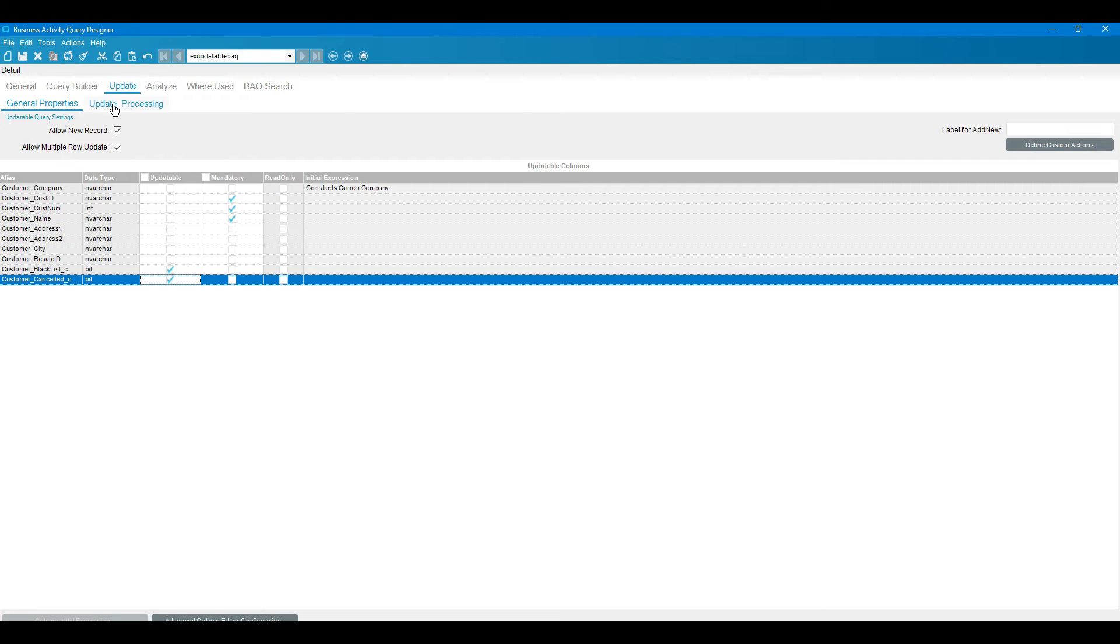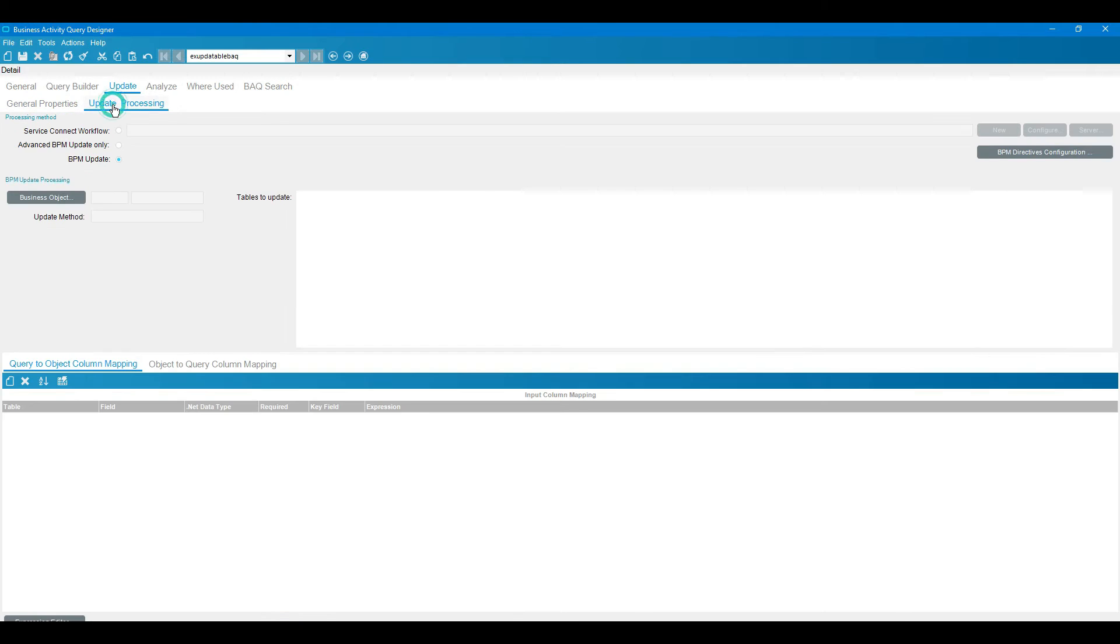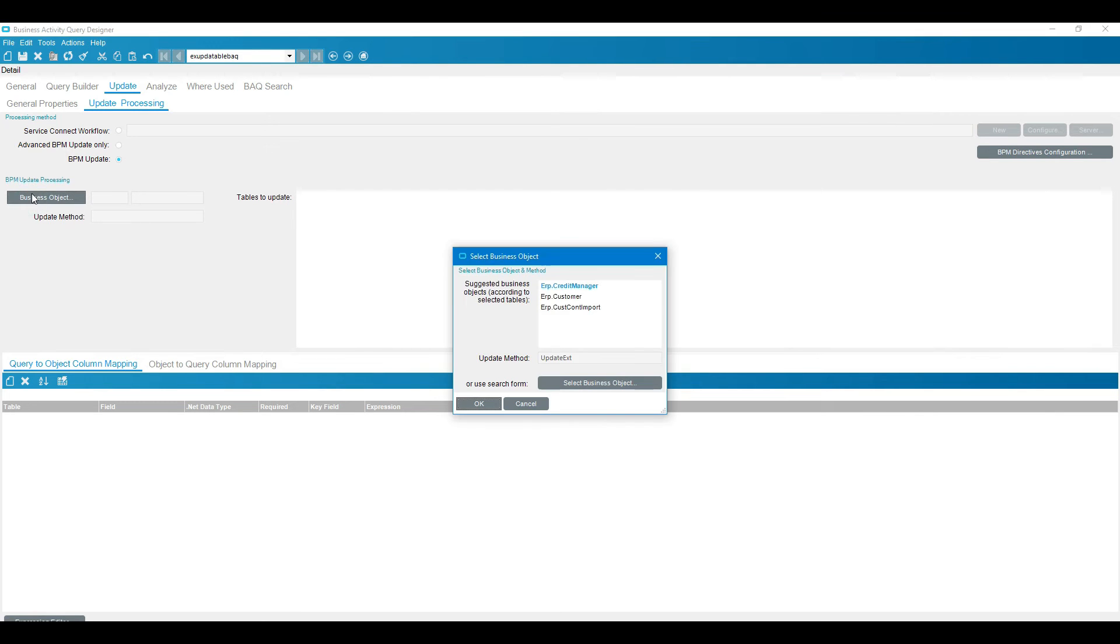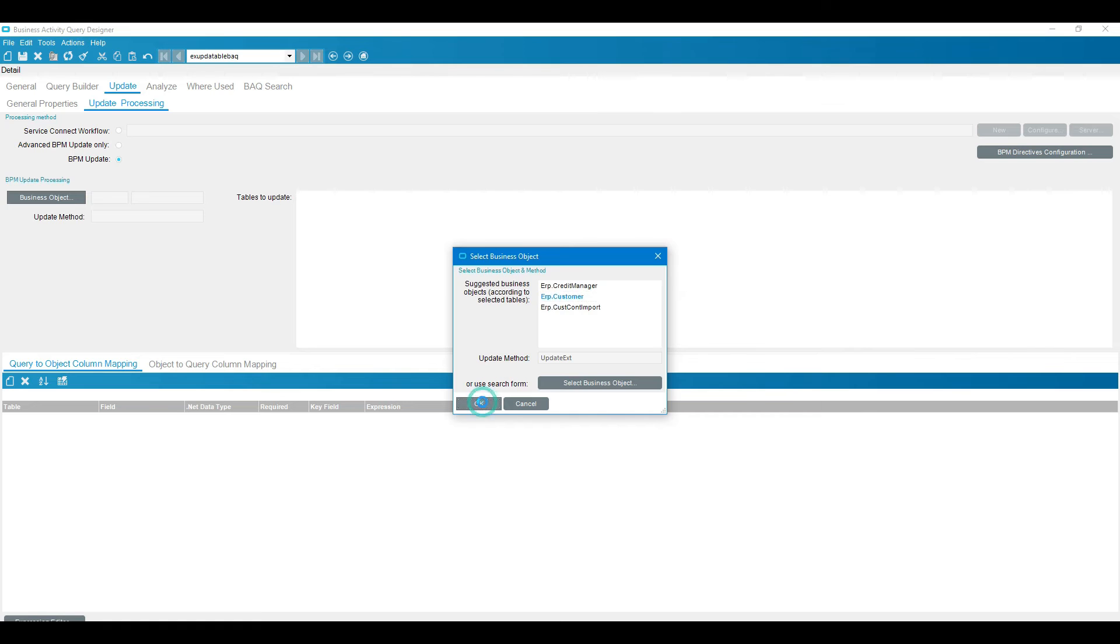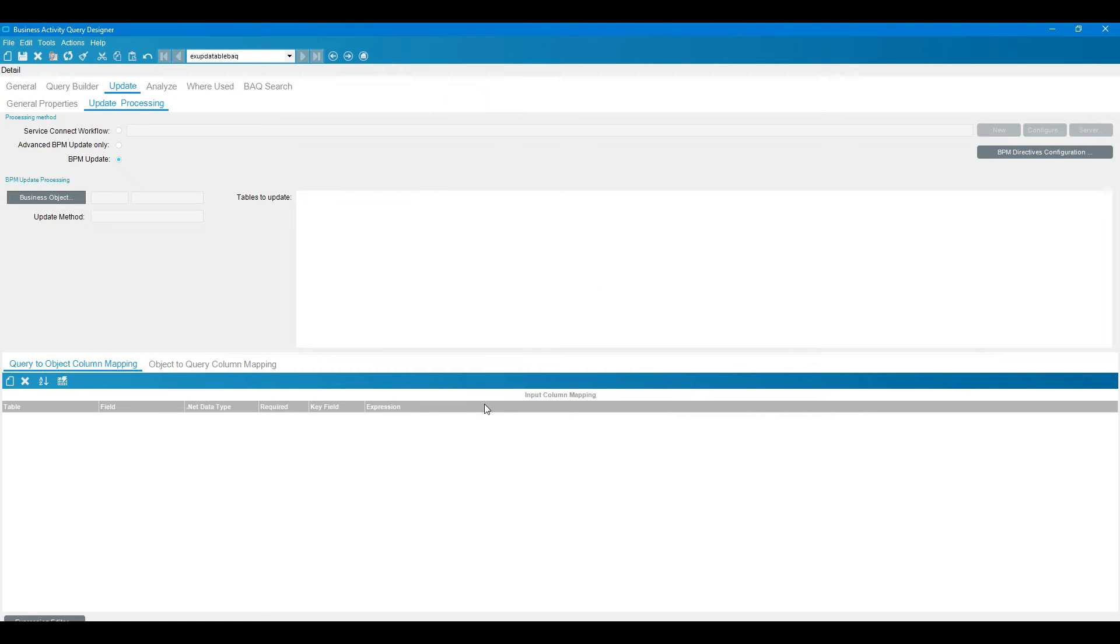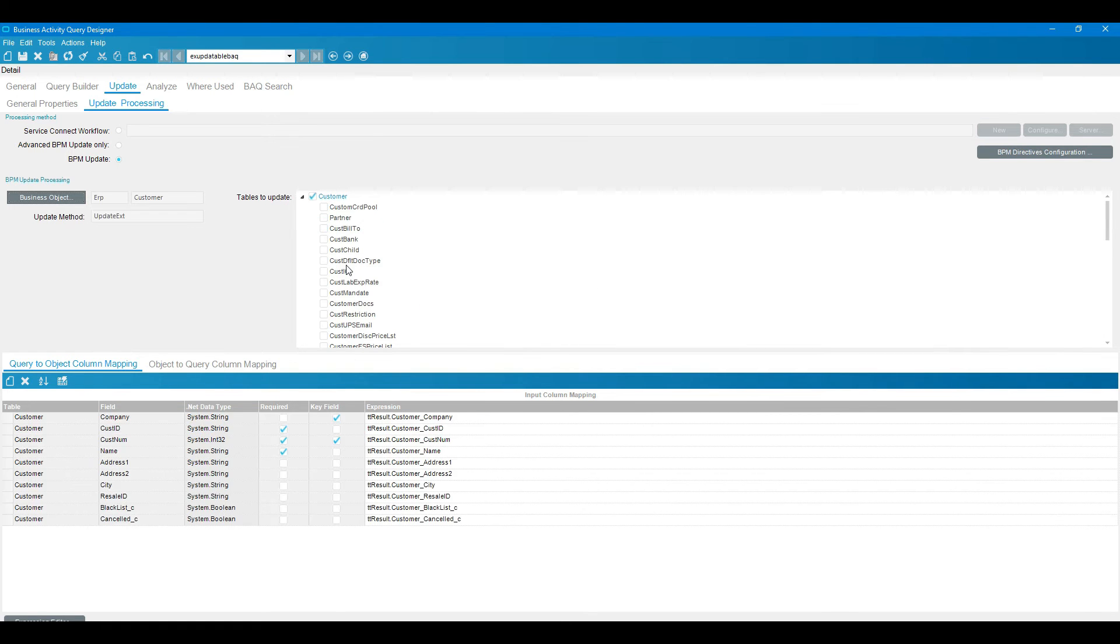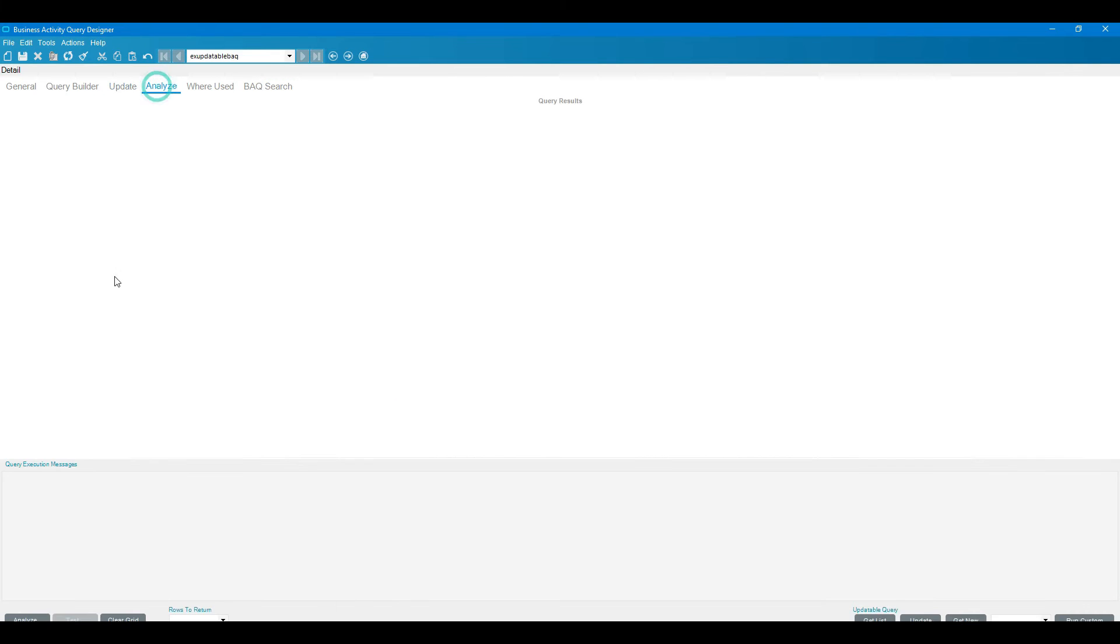Then we need to go to another tab, update processing. Here we already know that we are taking the BPM update, so we need to click on the business objects and we need to select this adapter ERP customer, then click on OK. It will show this customer. Now we need to go to analyze and click on the analyze button. Syntax is OK.